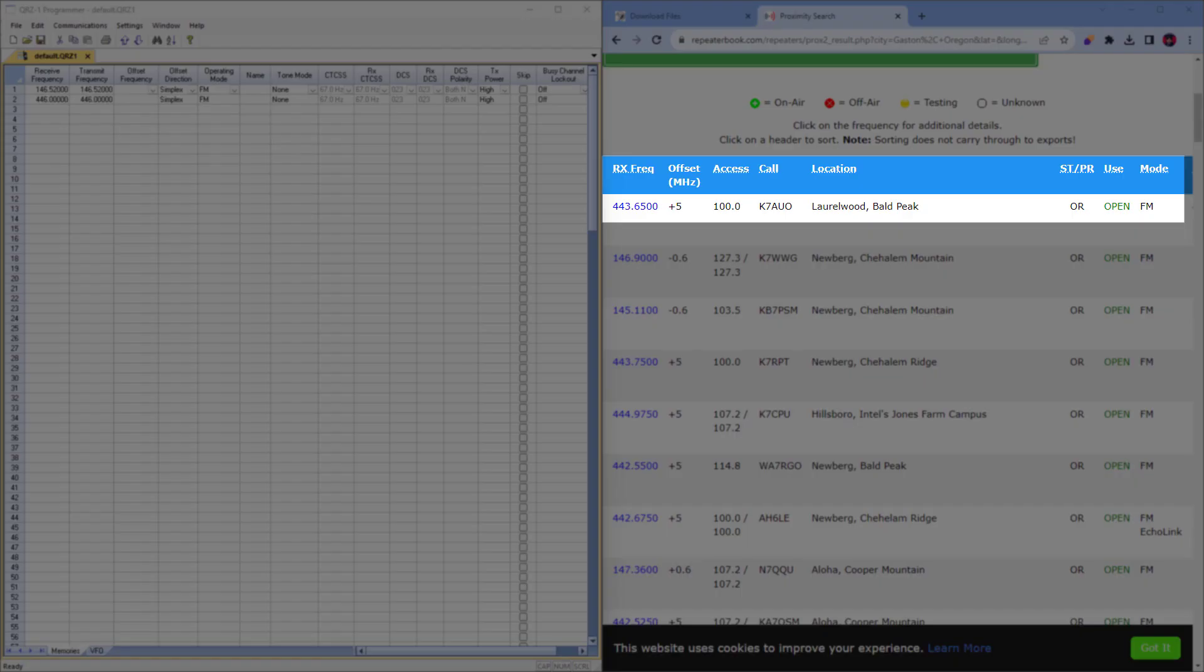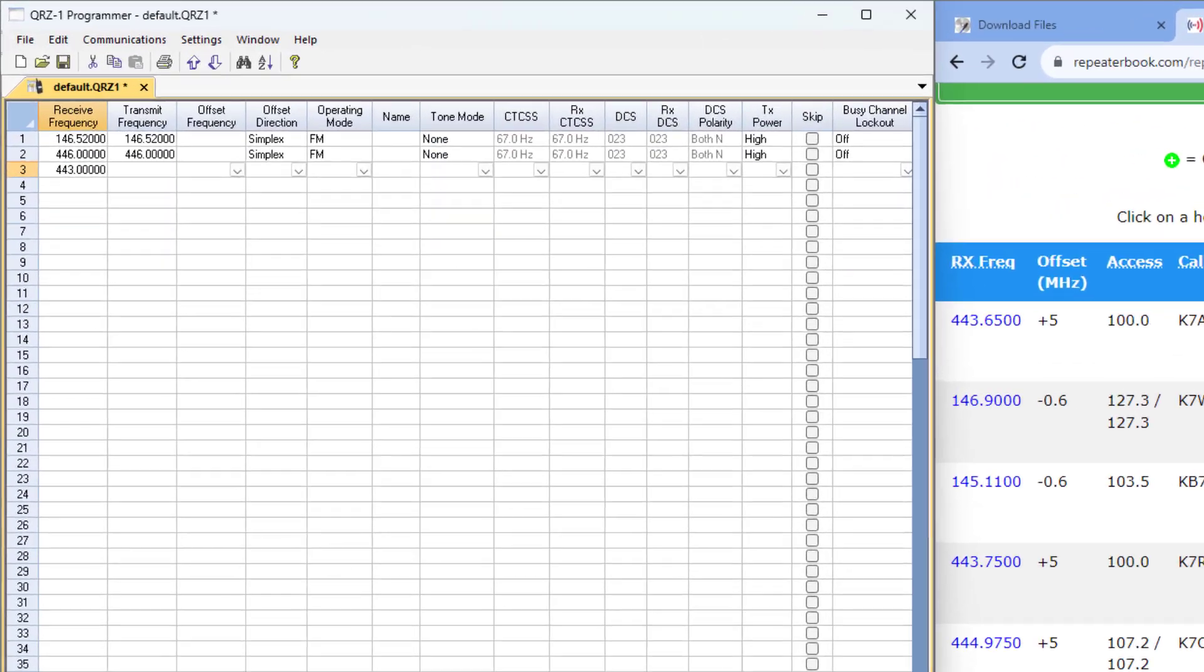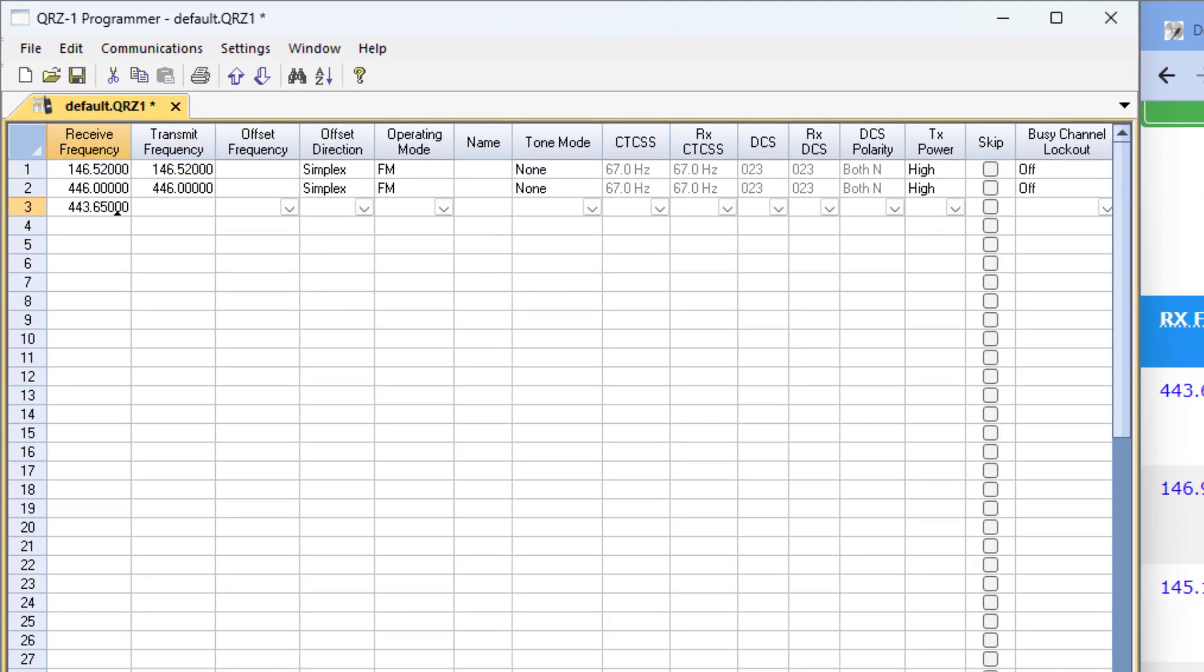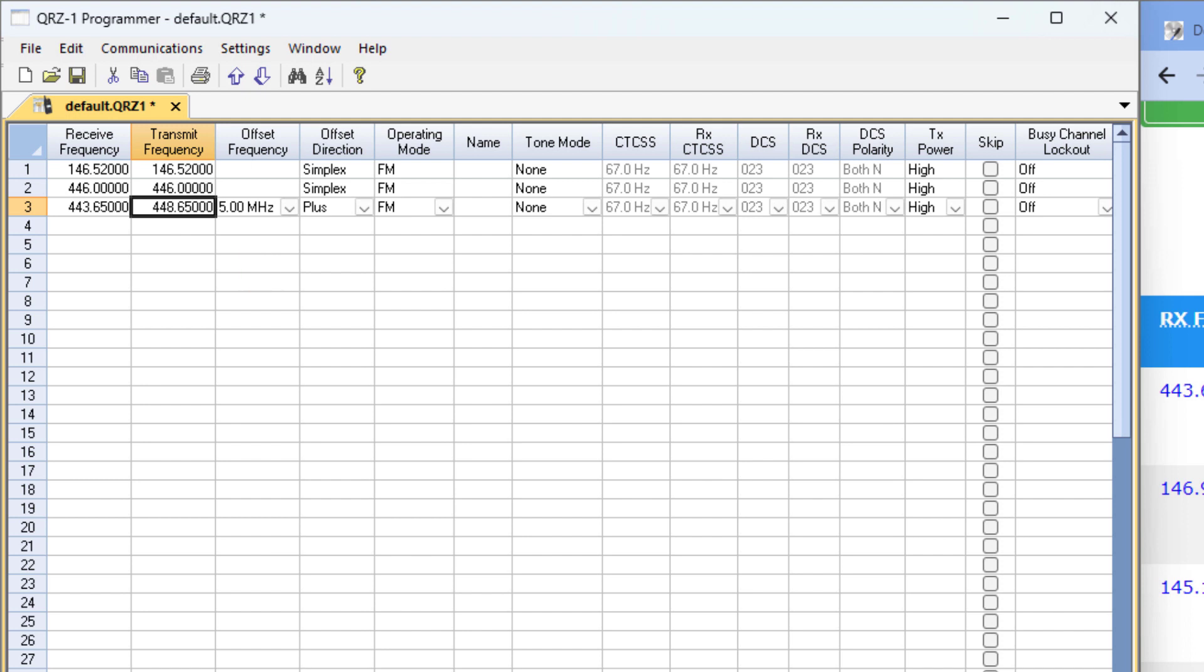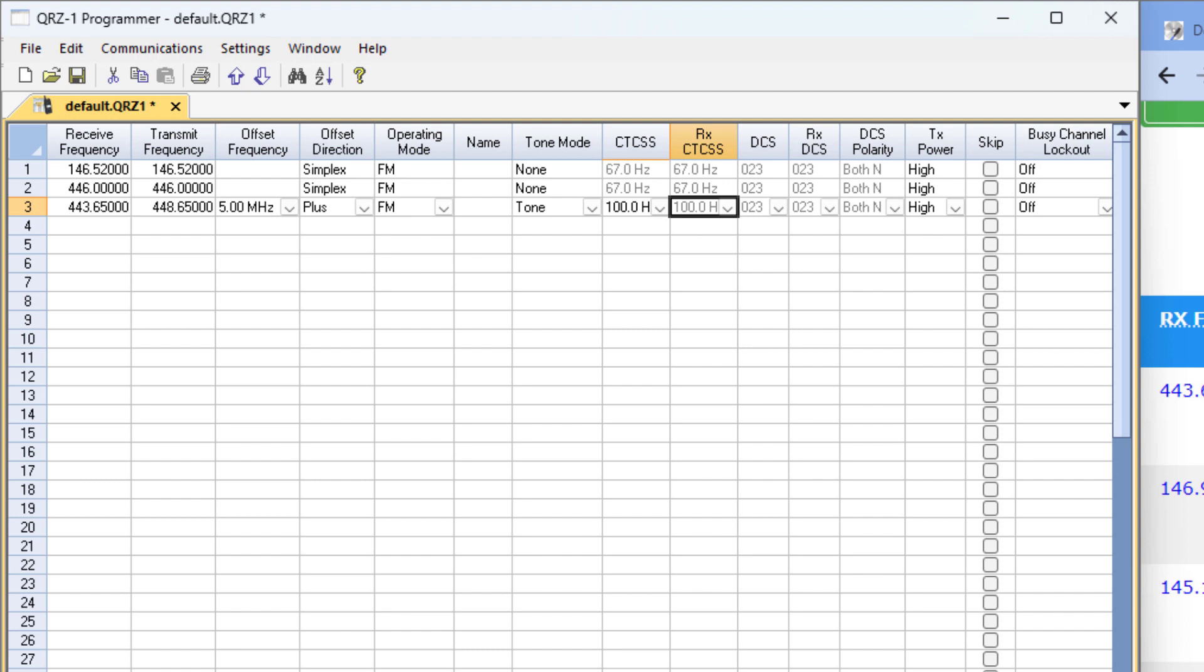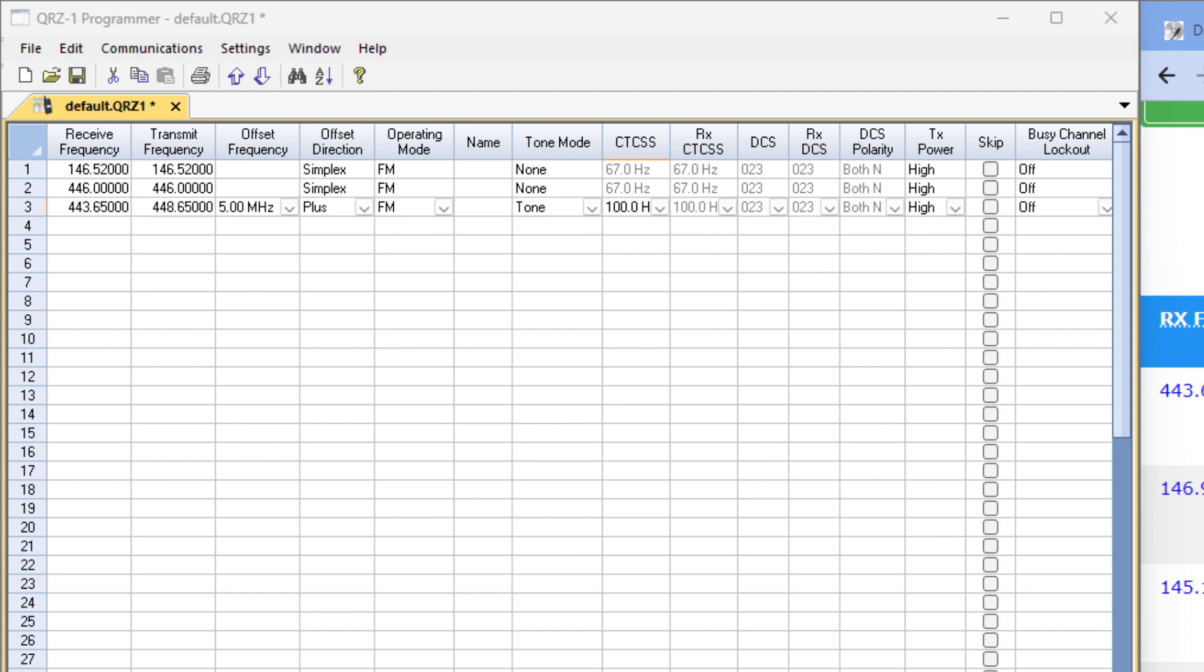The first one is Laurelwood and this repeater is right above my head here on Bald Peak. It has an offset of plus 5, and it looks like the software already predicted that. Great. Now we'll set a tone of 100 since it's listed here. For now I won't set a tone for receiving since I want to receive everything on that frequency. I want my transmit power to be high and busy channel lockout to be off. Now this looks pretty simple for adding repeaters, so I won't make you sit through the rest of them.